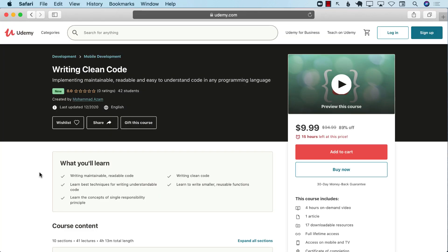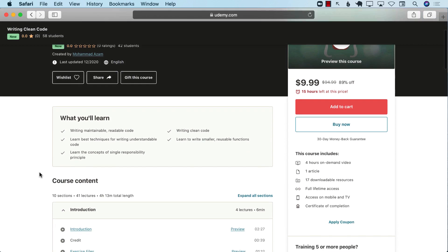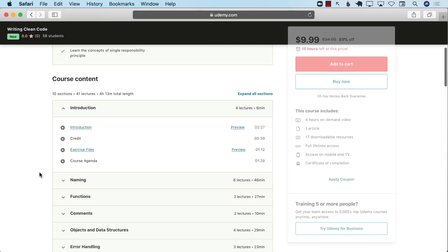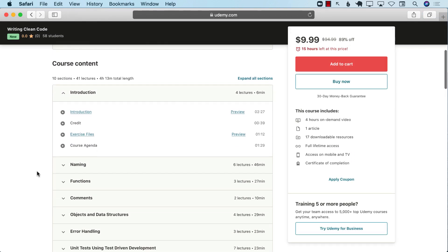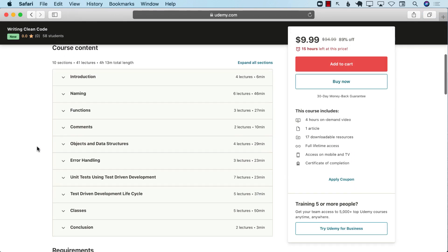If you like this video and want to support my channel, then the best way would be to check out my courses on Udemy. I have a brand new course called Writing Clean Code. It allows you to implement maintainable, readable, and easy to understand code in any programming language. You don't have to be a Dart developer or a C-sharp developer. All the things that I'm discussing in this course, you can use it with any programming language that you want.